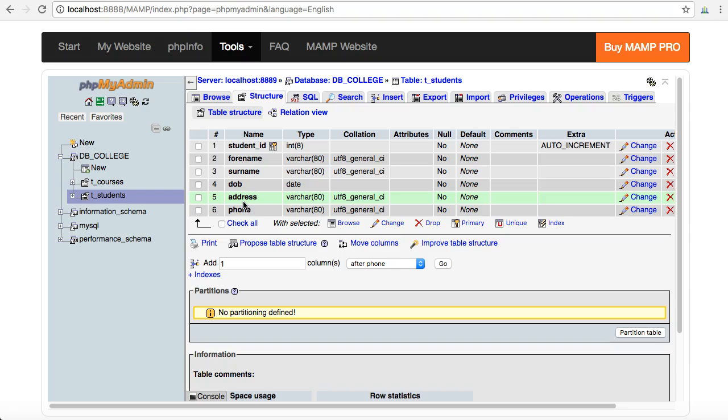One of the things that's a glaring omission here is what course the student is on. The first intuition if you're new to databases might be to add in a new varchar field and call it 'course' and just type in the name of the course every time the student registers on a new course. This would be against the relational database methodology. The way relational databases work is that we use foreign keys to relate to primary keys in other tables.